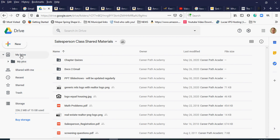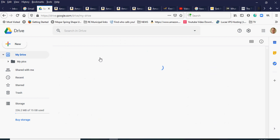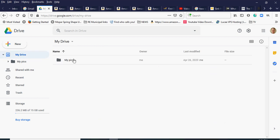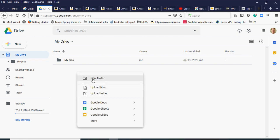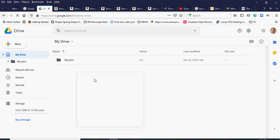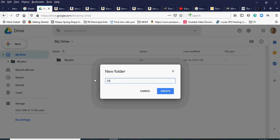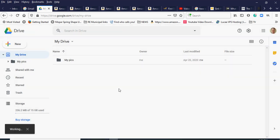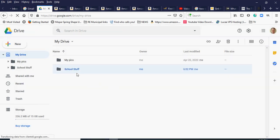I'm going to click on my Drive folder. I have one folder in there called 'my pics.' I'm going to click on My Drive to go to the main folder and create another folder — either by clicking New or right-clicking and selecting New Folder. I'll name it 'school stuff' since that's what it is.